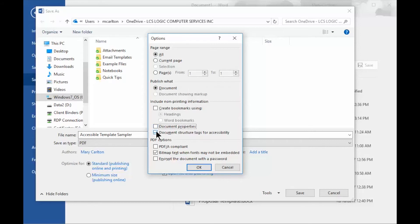And then Document Structure Tags for Accessibility. I won't describe this, but I would say uncheck this unless you know what it is and require it.